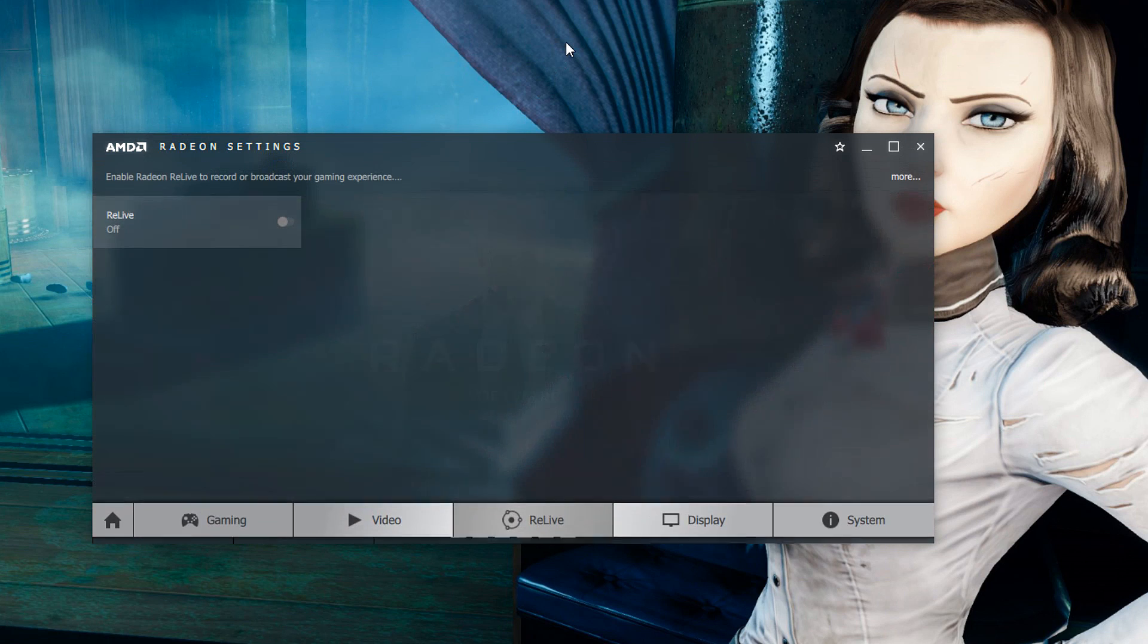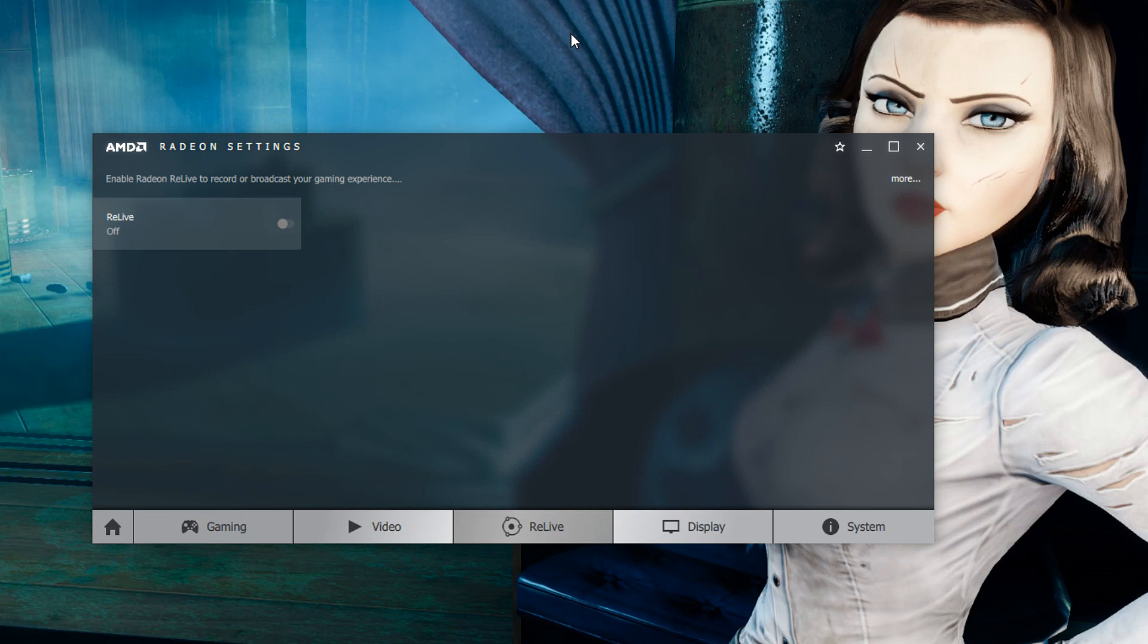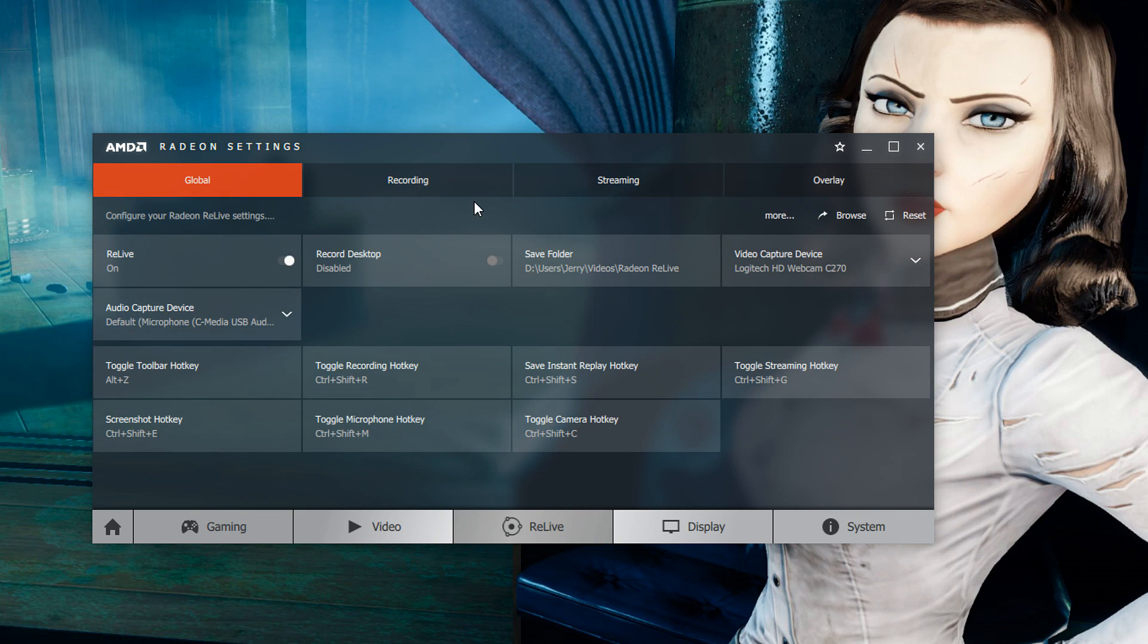Once you have done that there is a tab called ReLive right in the middle that you want to go ahead and click on and that will give you the option to enable or disable gameplay recording. What we're going to do here is of course turn it on by clicking the button there.